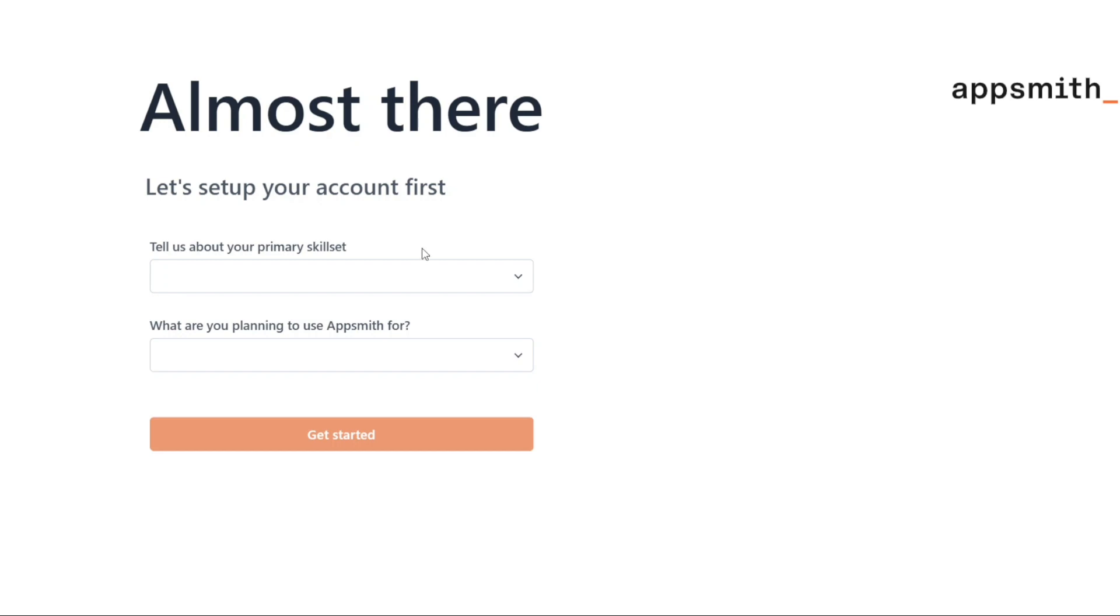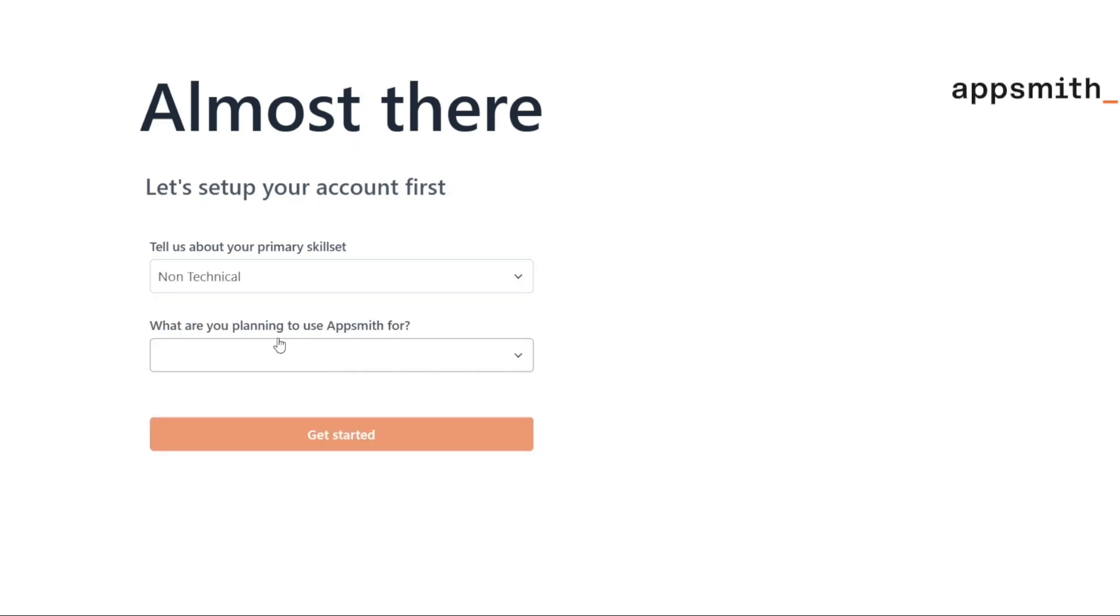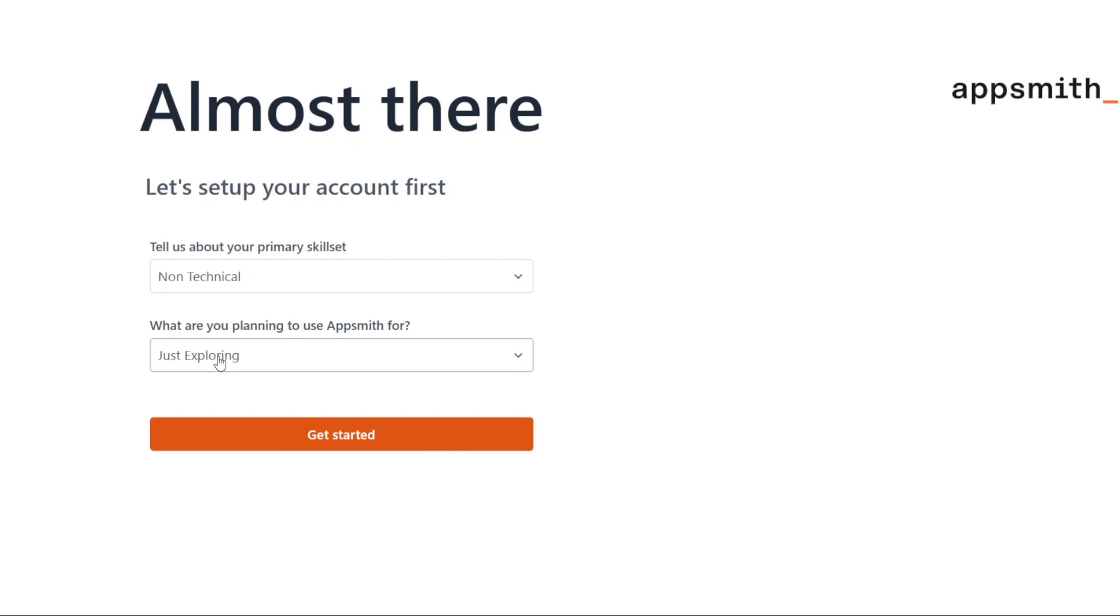From the drop-down menu provided, choose your primary skillset. For example, if you consider yourself a non-technical user, select the Non-Technical option. Next, you'll need to choose your purpose for using AppSmith from the drop-down menu. For instance, if you're just exploring the platform and getting familiar with its features, select the Just Exploring option. Once you have made these selections, click on the Get Started button to proceed.